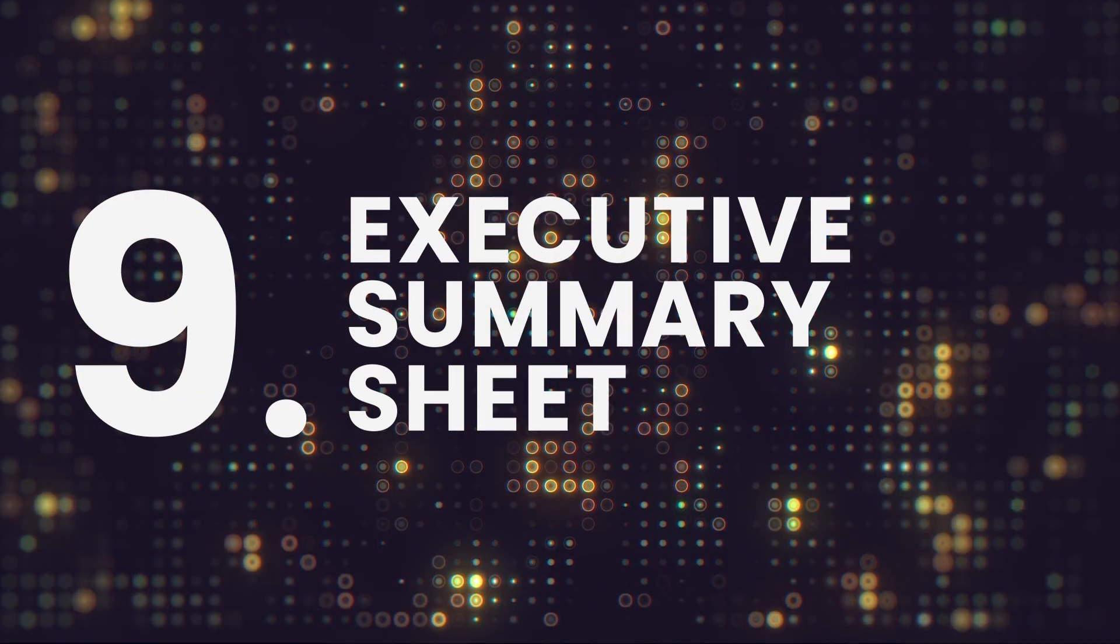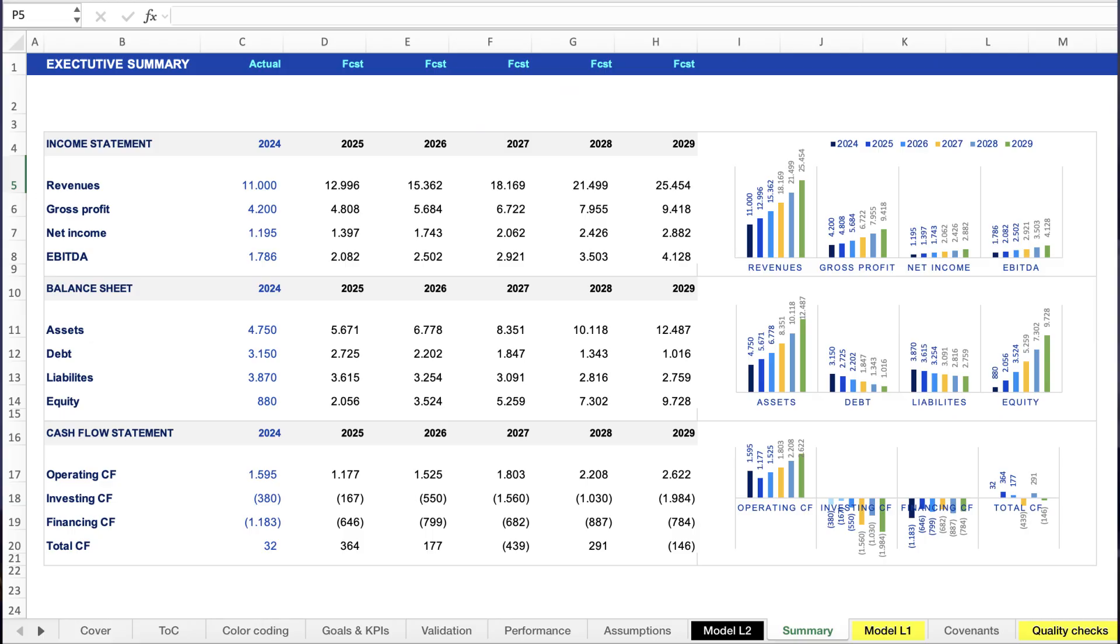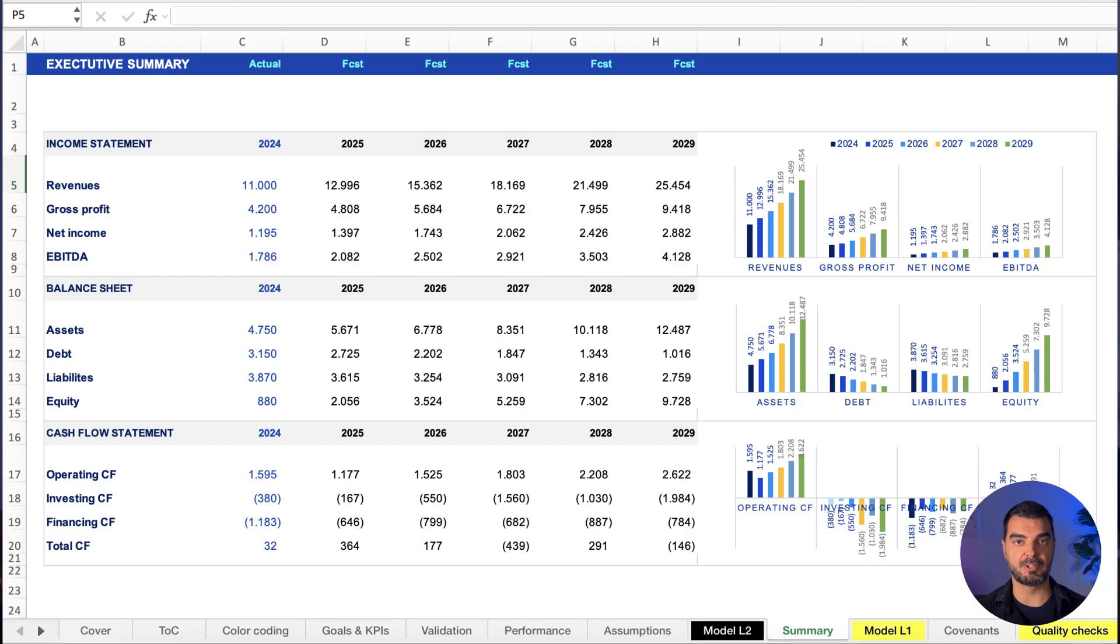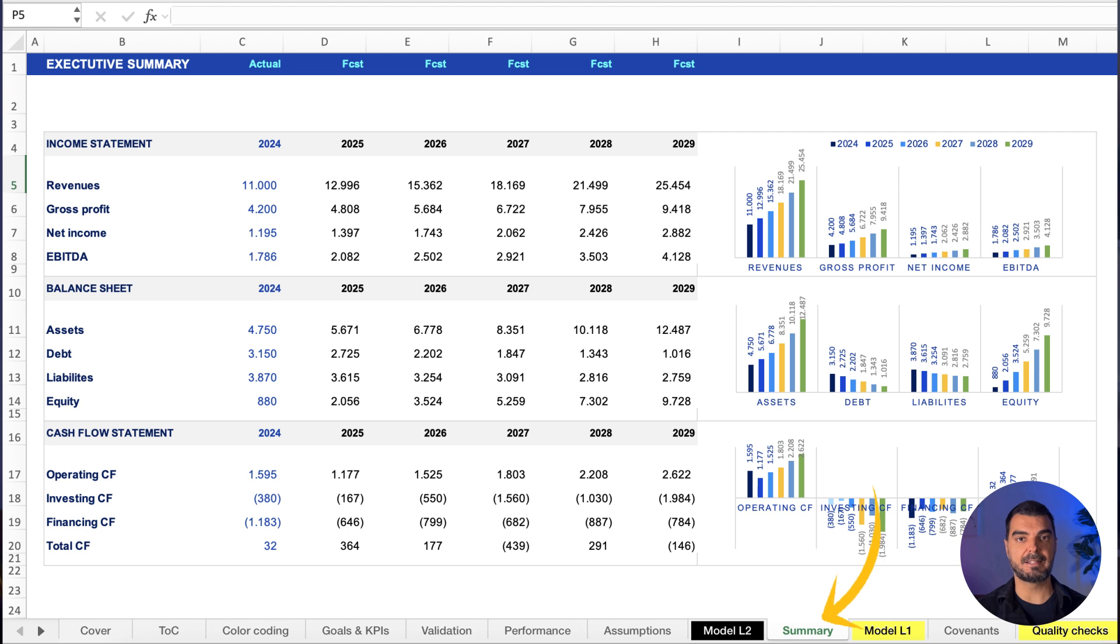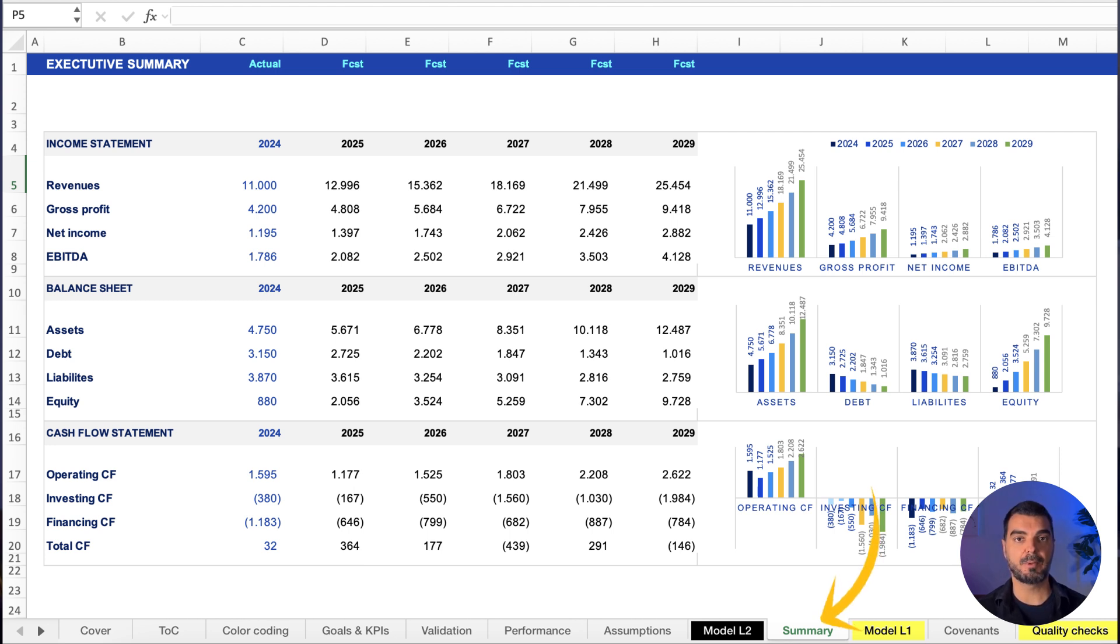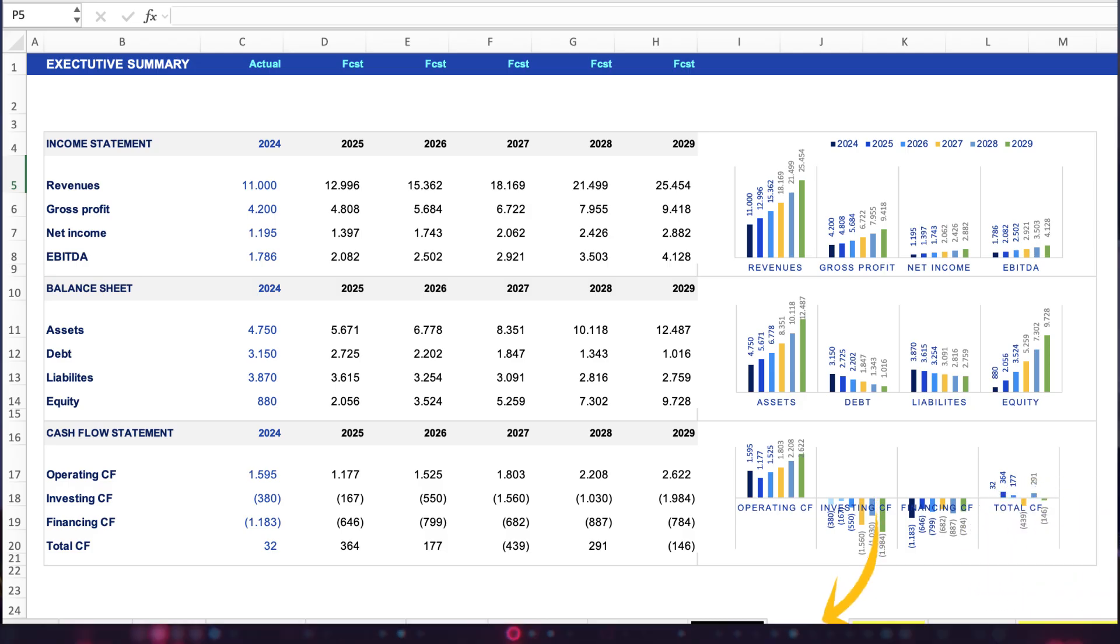Executive summary sheet. Why does this matter? Because decision makers don't read every cell, they scan for impact. This sheet highlights key performance indicators—EBIT, cash runway, breakeven, key ratios. Clear. Visual. Direct.